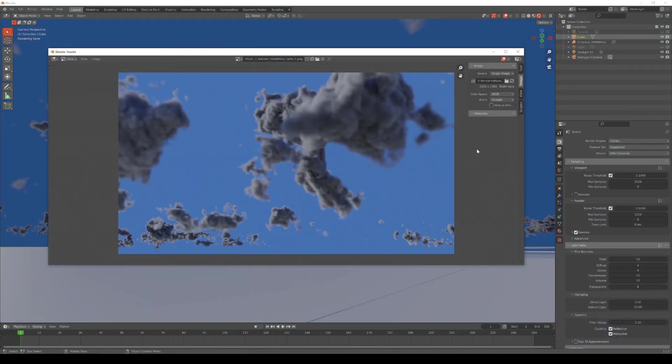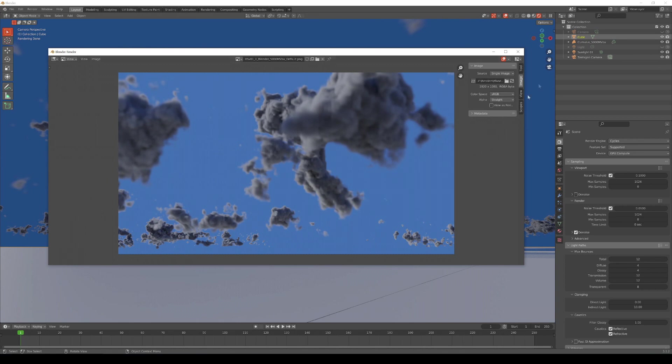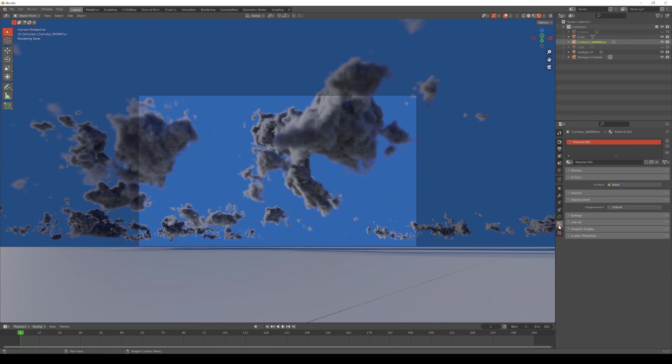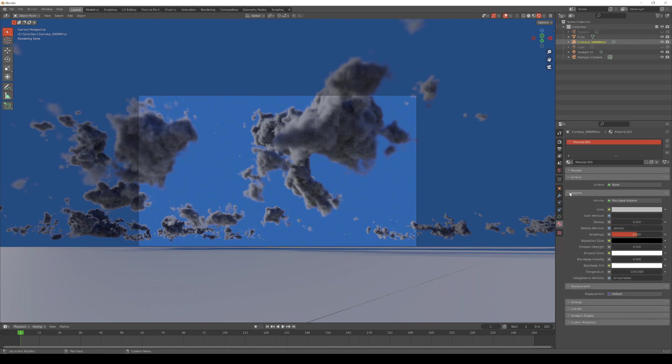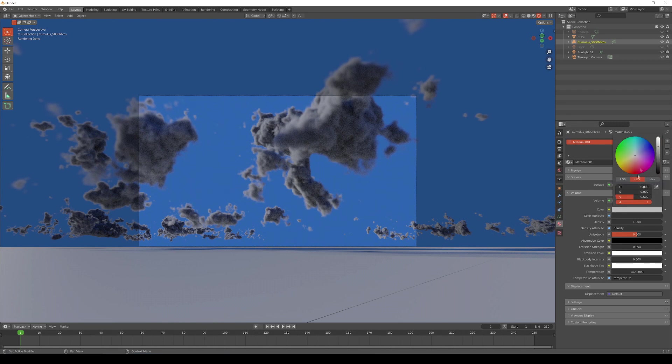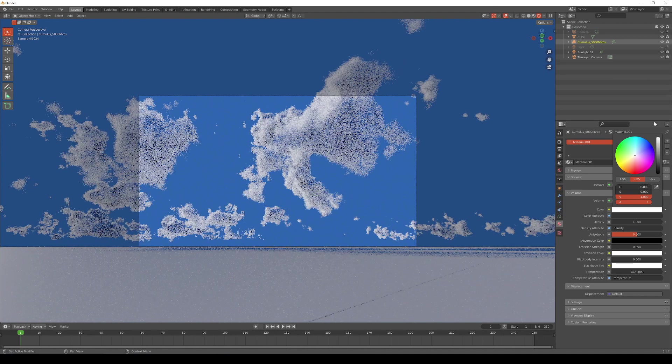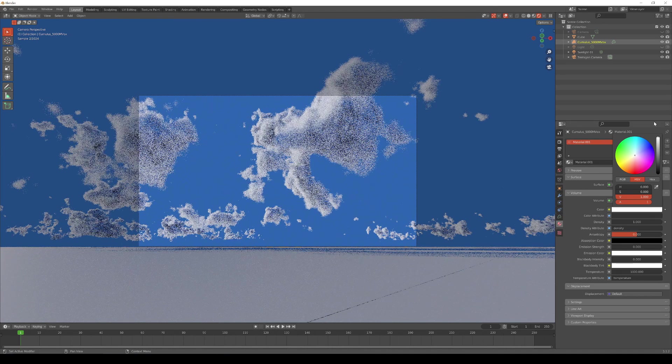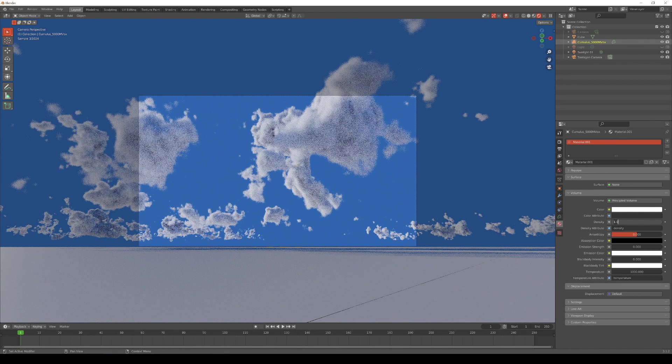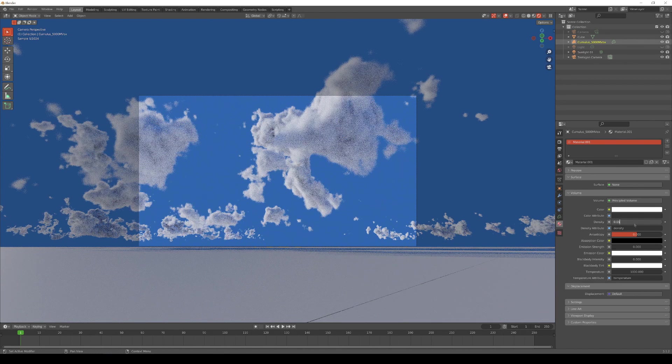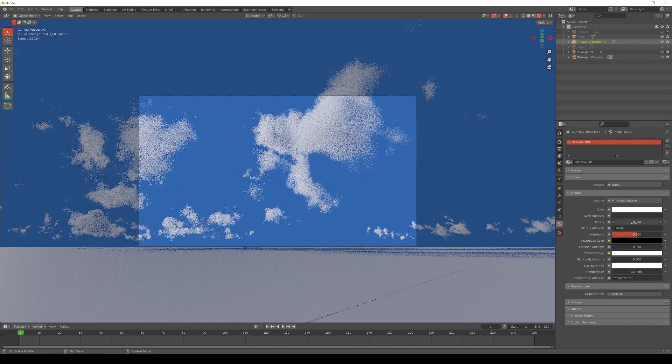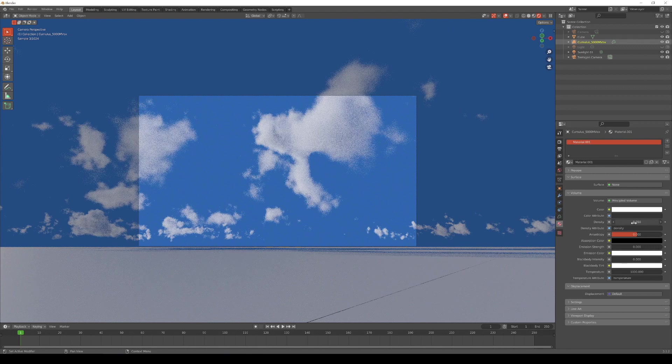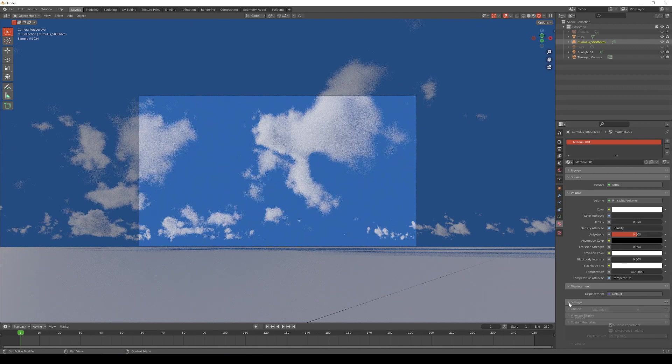We can control the look of the cloud in Blender by first adjusting the material assigned to the cloud, and then adjust the way in which the points are sampled in the volume. With the cloud selected in the Outliner, click on its Material Properties button to display the Principled Volume Shader's parameters. Let's make the cloud's volume scattering color completely white by clicking on the color setting and setting the value to 1.0. We can also reduce the apparent thickness of the cloud by reducing the material's density setting. Getting the correct value can take some experimentation. For this video, I've settled on a density value of 0.05.